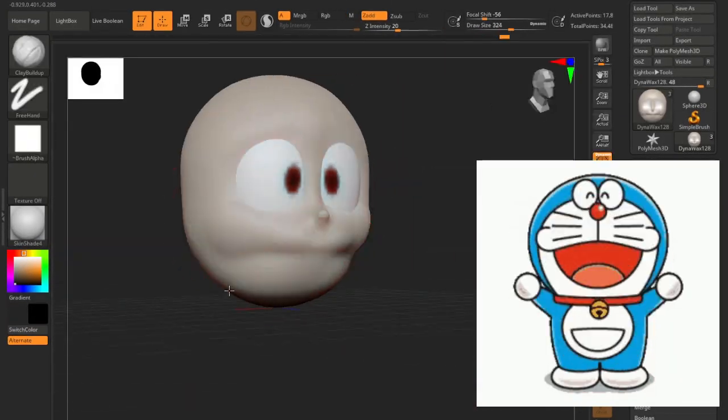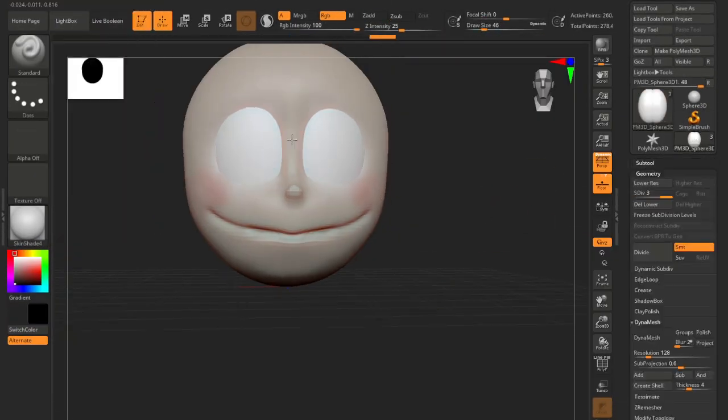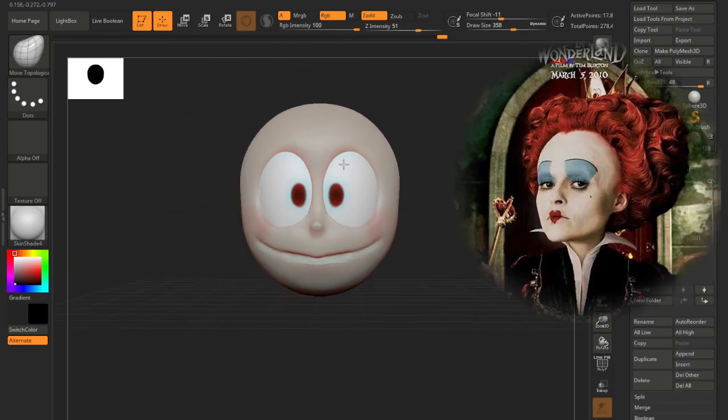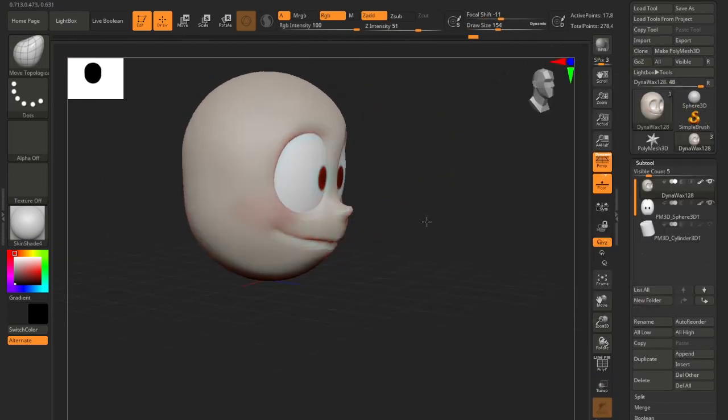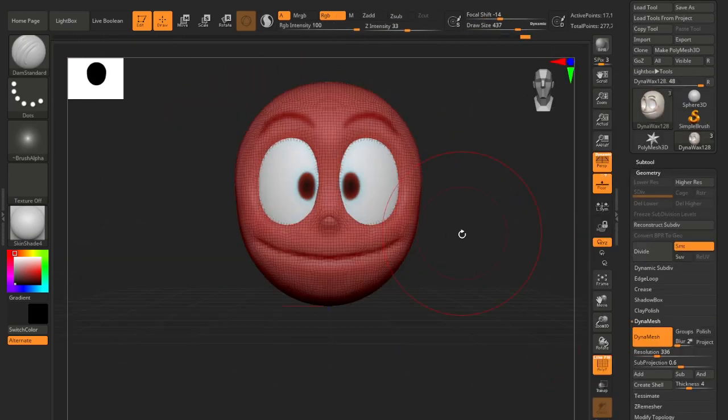Alright, let's get started. First, we sketch out the basic shapes of Nobita's head, just like when he tried to solve his homework problems. We'll tackle it step by step.